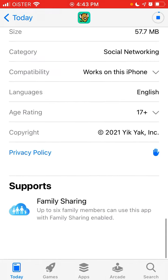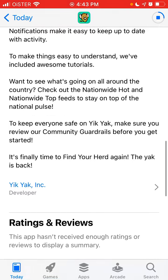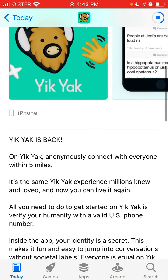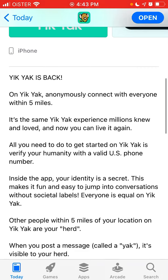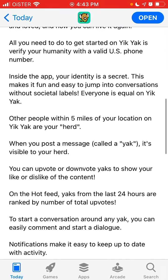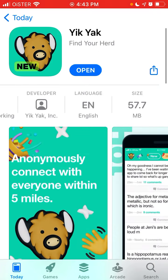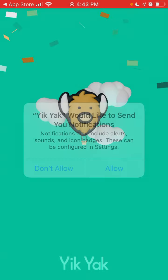This app was developed back in 2013 or so, but now it's a new updated version. The idea of this app is that you can anonymously connect with everyone within a five-mile radius. You just need to verify your identity with a US phone number, so I think this app is only available in the United States. You can allow notifications and there you have it.